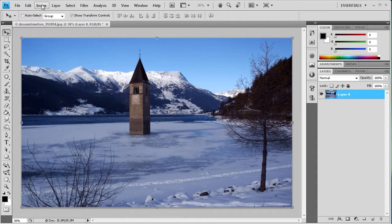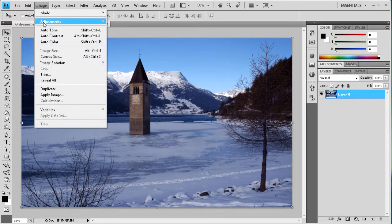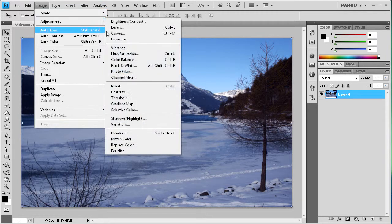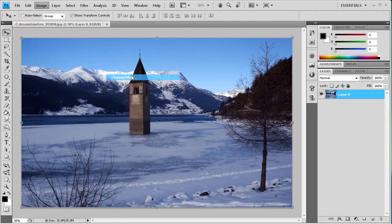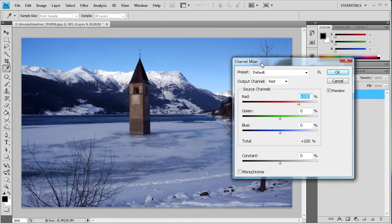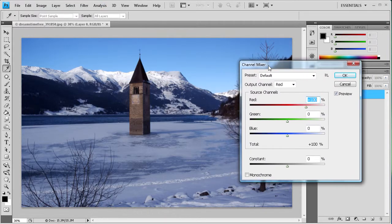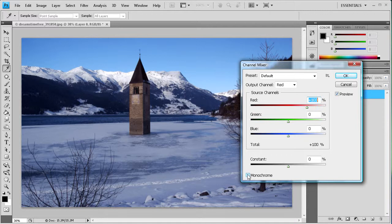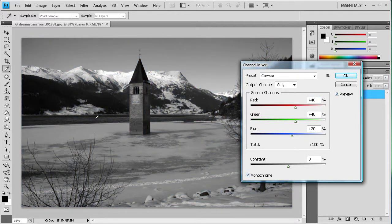And the next one is if you go to Image and then Adjustments, and then you go to Channel Mixer, which is right here. This one gives you a little bit more that you can actually do with the effect. It gives you some more options. So if you click this monochrome button, this is how you started off.